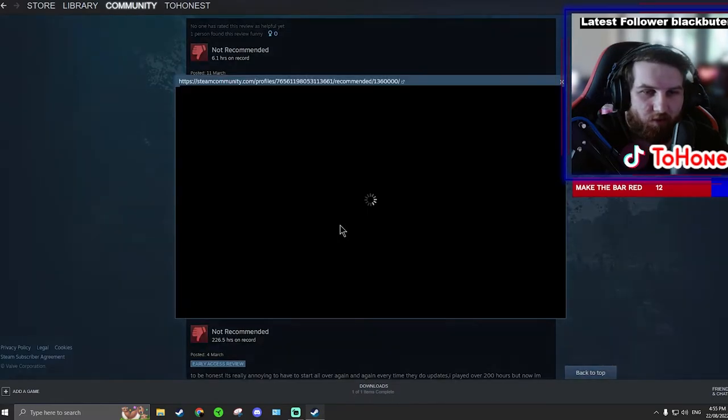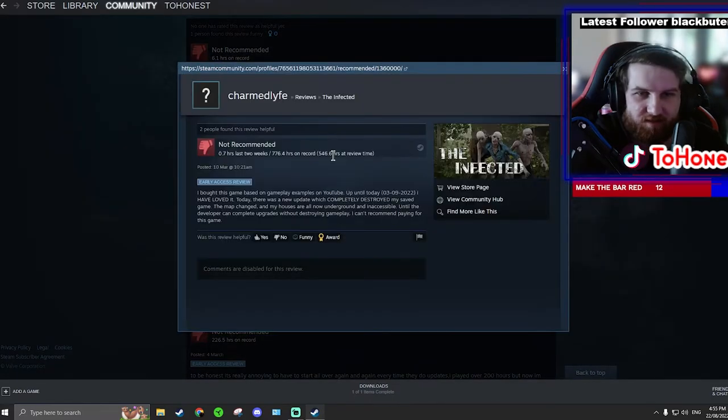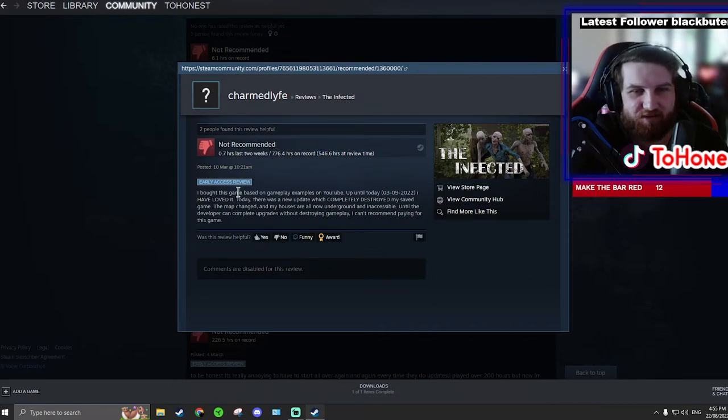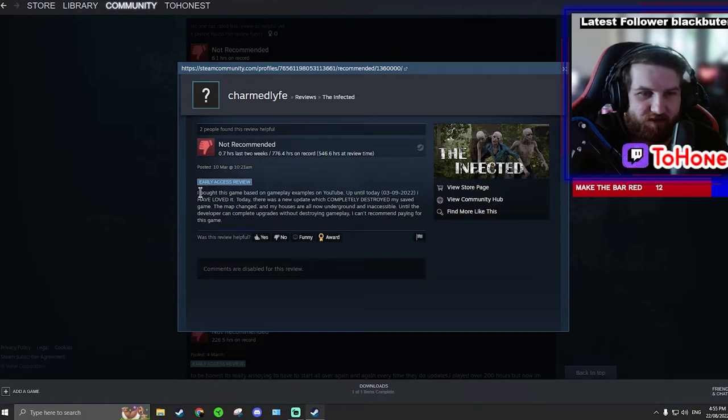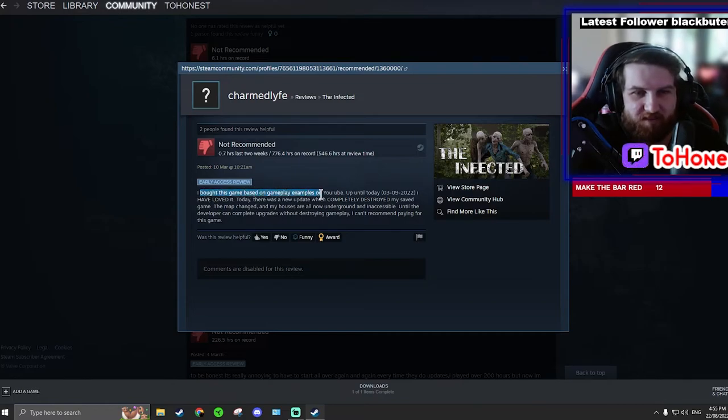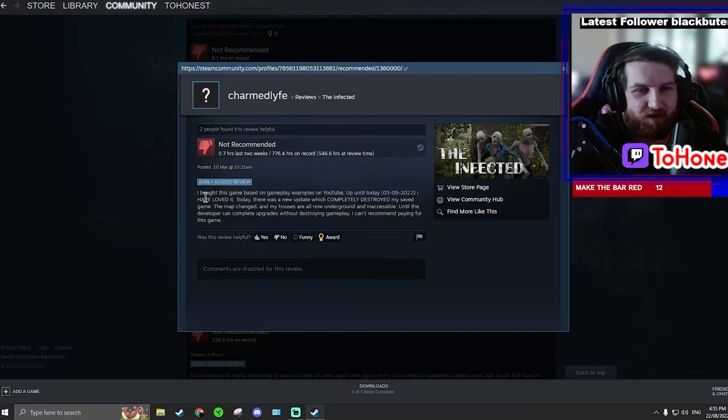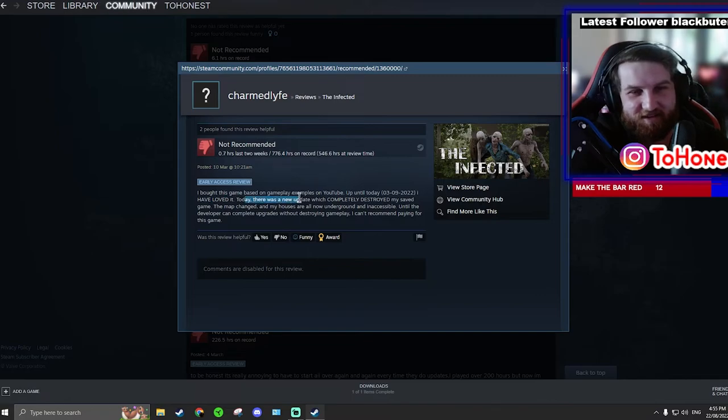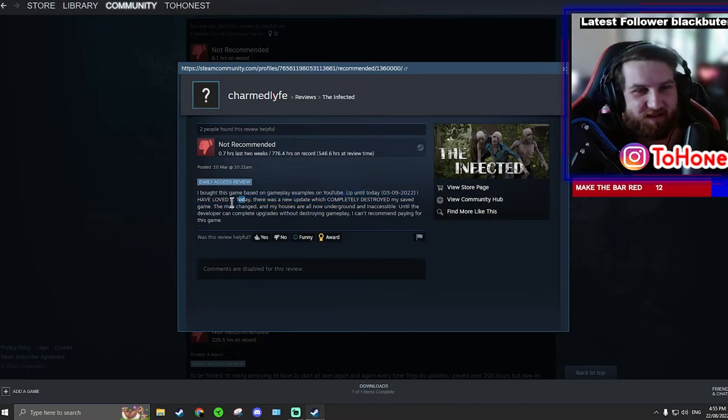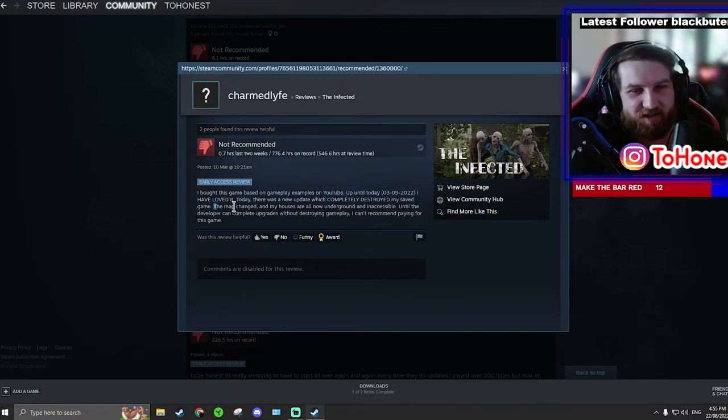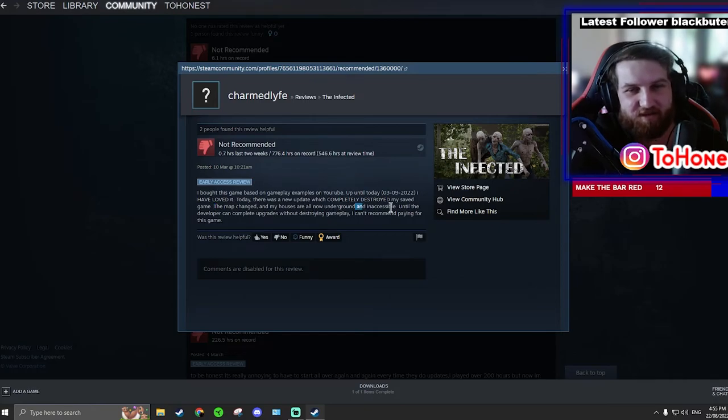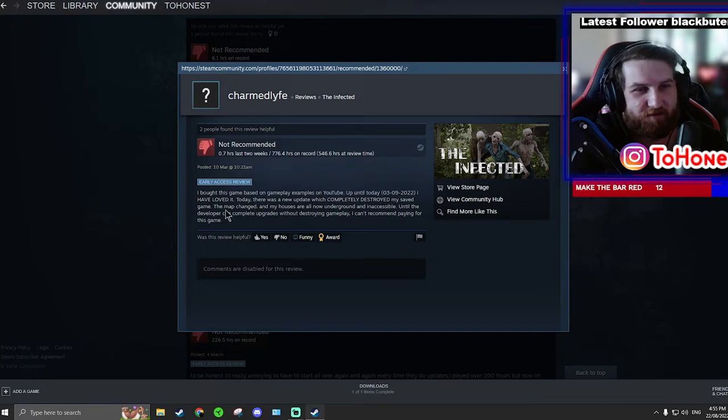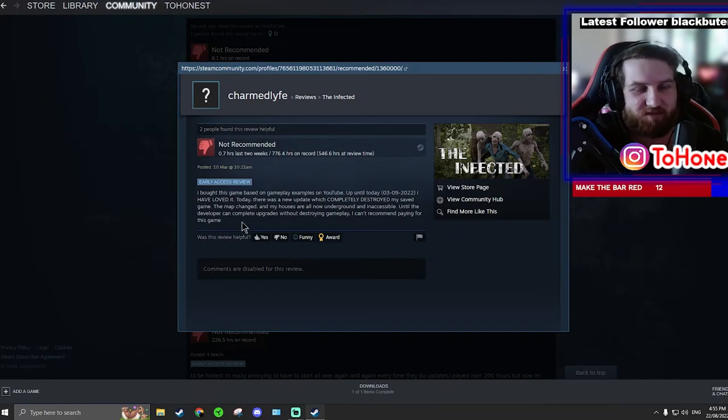Wait what? 546 hours at review time. 776 hours on record. I bought this game based on gameplay examples. Up until today, 3rd the 9th 2022, I loved it. Today there was a new update which completely destroyed my save game. The map changed and my house is underground. Yeah. Still a developer, dude. If I was a developer, I definitely would reply to this.